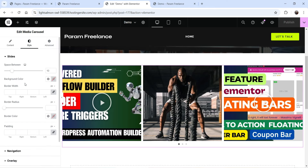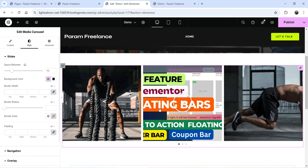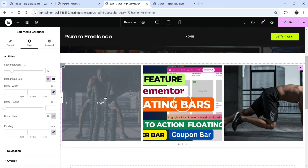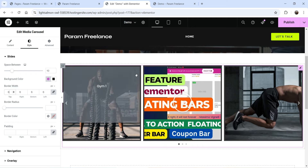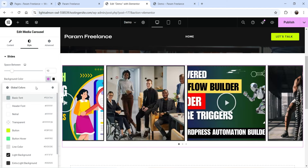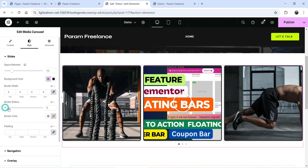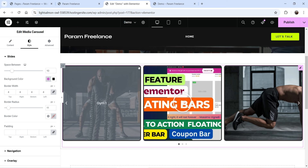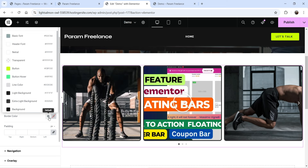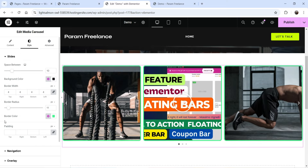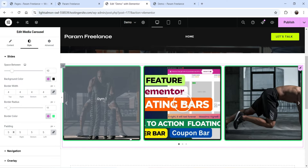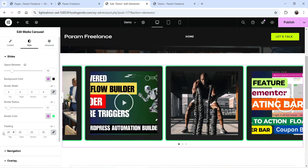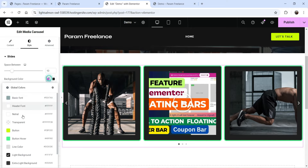In the Style settings you can change the carousel appearance. 'Space Between' sets the gap between images — currently 10. You can add a background color, border width, border radius for rounded corners, and border color. Adding padding with the background color visible creates a framed look around each image.